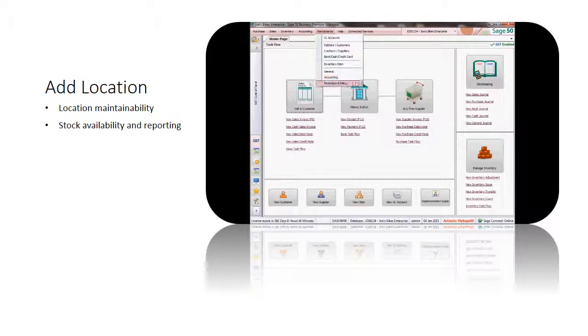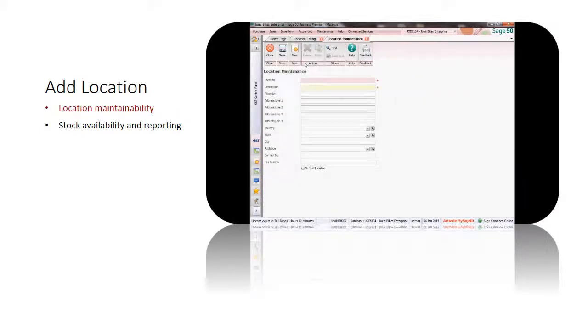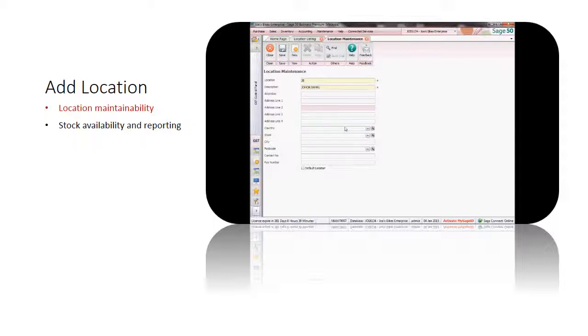Navigate to the location maintenance in the system and select add to start creating a new location. Required information like location code and description is needed. It is also necessary to provide the detailed address of the location.